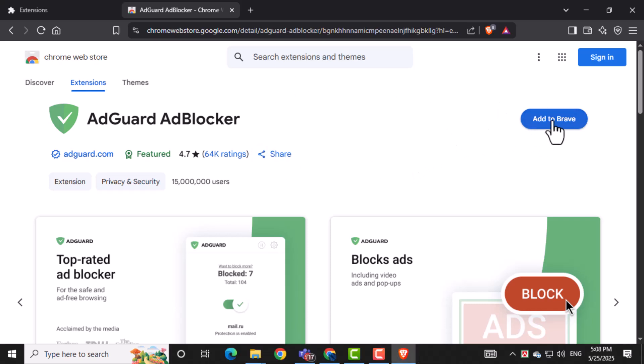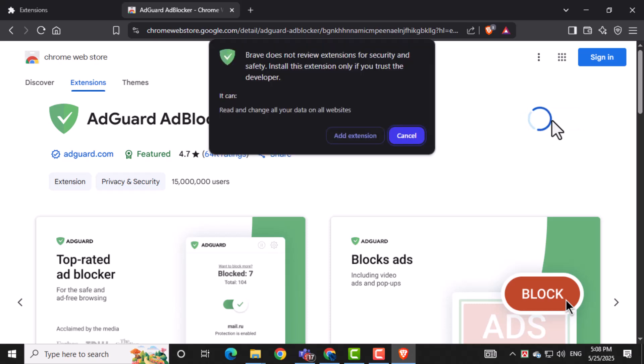From the results, find the AdGuard AdBlocker extension and click on it. This opens the Details page for the extension.